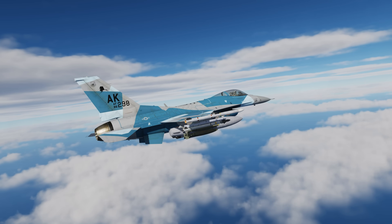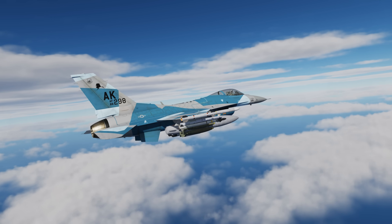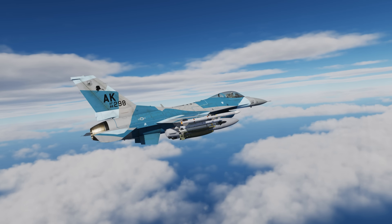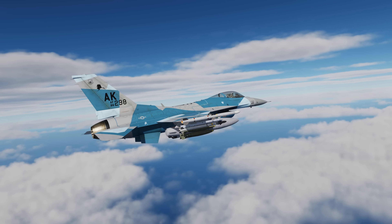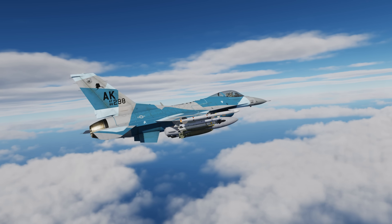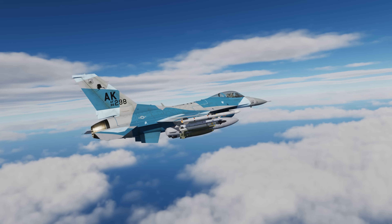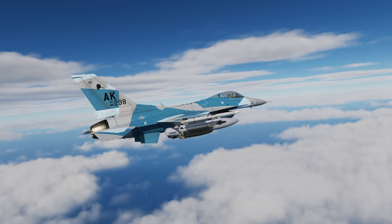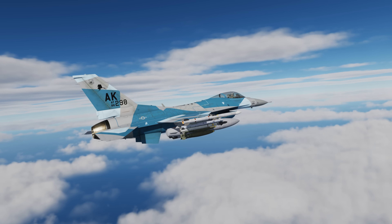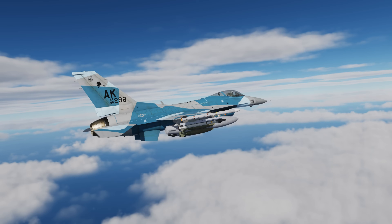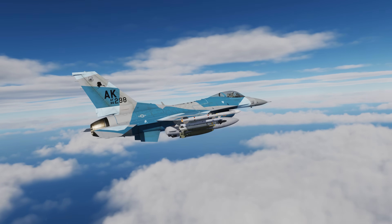Hey everyone, Wags here from Eagle Dynamics. In earlier videos we looked at the upcoming destination page, the primary data link track, the completion of offset aim points, and visual initial and reference points. In this Viper update video we'll touch on some of the other changes coming to the Viper. Some of these will be in the next update, but some may come a little bit later.